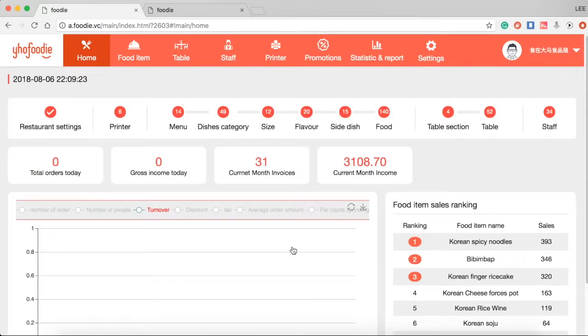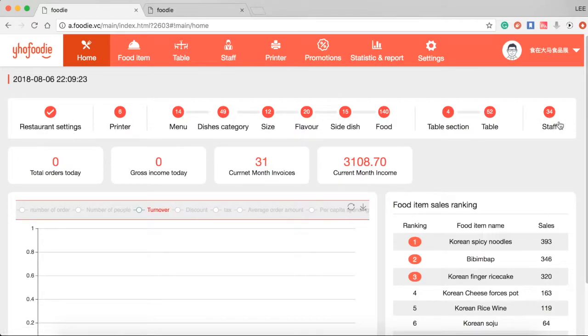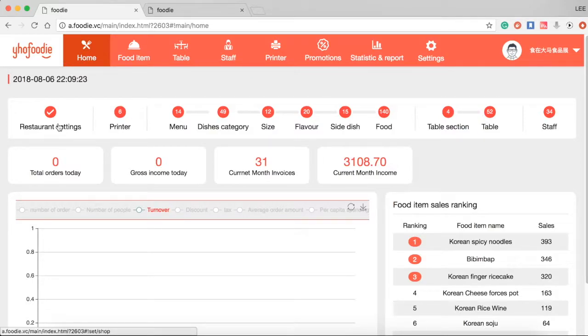In the homepage, you are recommended to enter relevant information according to the bar from left to right. Let's start from restaurant setting.